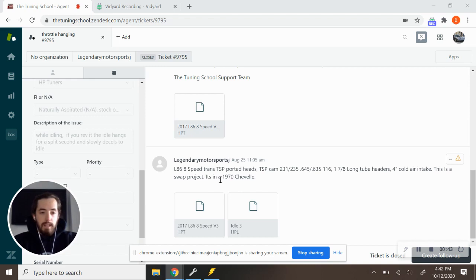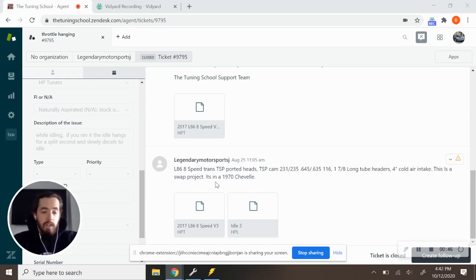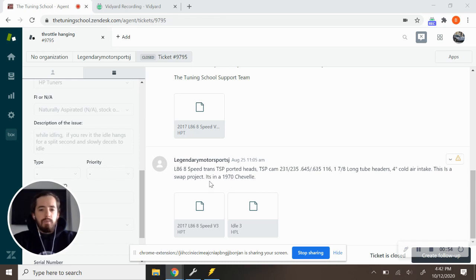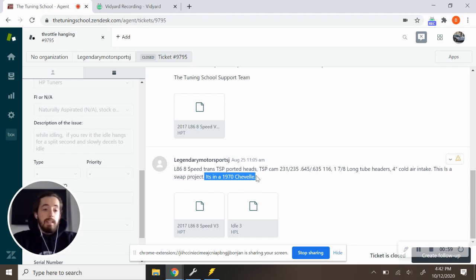So direct injected LS engine, or direct injected GM V8, I should say, not LS. So it'd be an LT platform and it's all swapped into a 1970 Chevelle. And as a rule of thumb, this is going to be a red flag to me out of the gate because that's going to indicate to me that there's a lot of things that could be wrong here because everything has been touched.